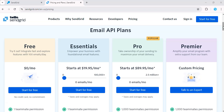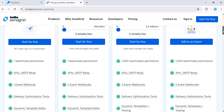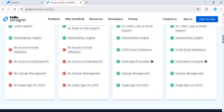All right, so I think that just about covers it for SendGrid's pricing. If you want to dive deeper into each plan or maybe check out any current discounts, the links are in the description. Thanks for watching, and I'll see you in the next one.